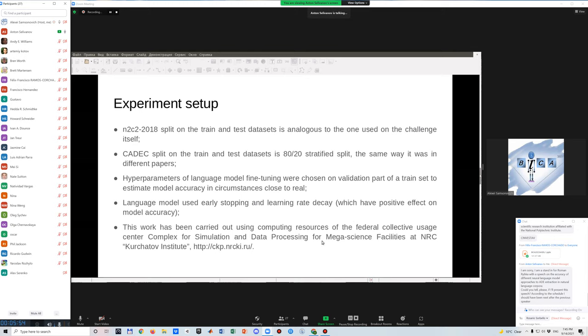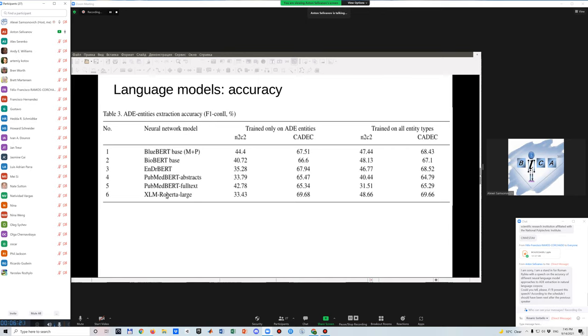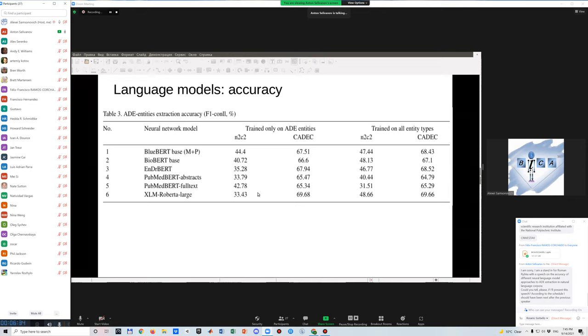All computation was carried out on NRC Kurchatov Institute Complex for Simulation and Data Processing. Well, if we look on accuracy, we could see that in case of N2C2, it's a surprise that XLM RoBERTa Large, the biggest model from the considered, gives not very good result when we used only adverse reaction entities in training and test.